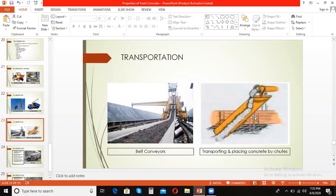Skip and hoist is another widely adopted method of transporting concrete. It is generally used for transporting concrete vertically upwards in multi-story buildings.